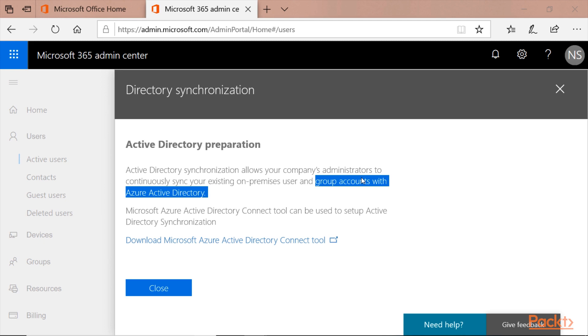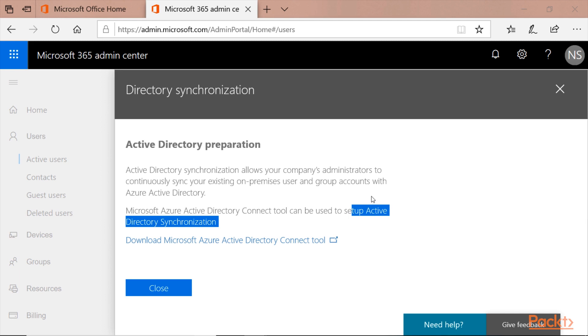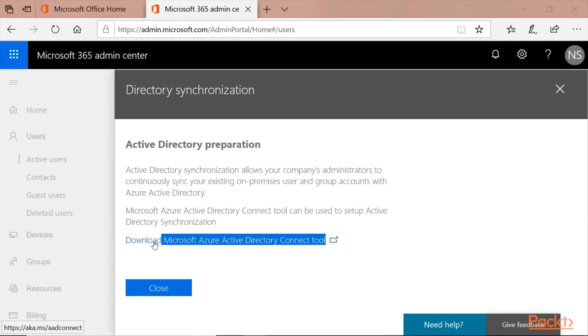Microsoft Azure AD Connect tool can be used to set up Active Directory synchronization. In the next videos, we are going to install the Active Directory Connect tool on the domain controller.